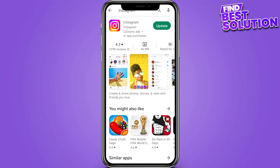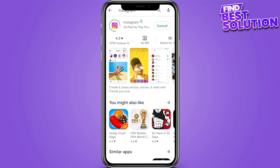Here you have to update your Instagram. Once you update Instagram, wait for it, then open Instagram and refresh it. This is how you can fix the Instagram story error.